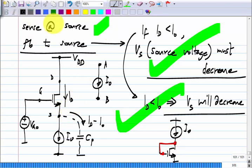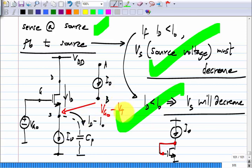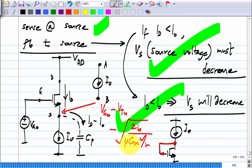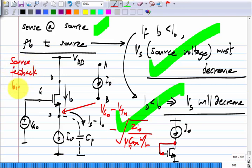What will this voltage be after it reaches steady state — the voltage at the source terminal? It is V_{G0} minus whatever V_{GS} is required to support a current of I₀. So it will be V_{G0} minus V_T minus √(2I₀ / (μ C_ox W/L)). Just like before the gate voltage got itself adjusted so that the desired drain current was flowing, now the source voltage will get adjusted. And because we are feeding back to the source, this is called source feedback bias.